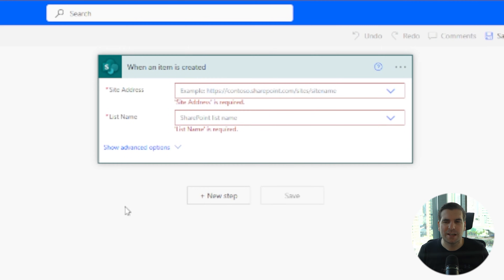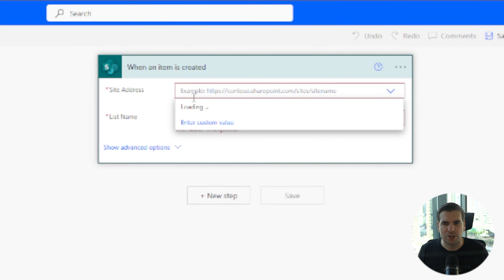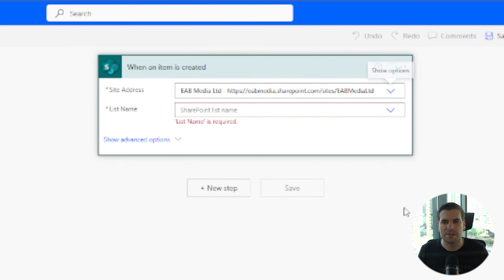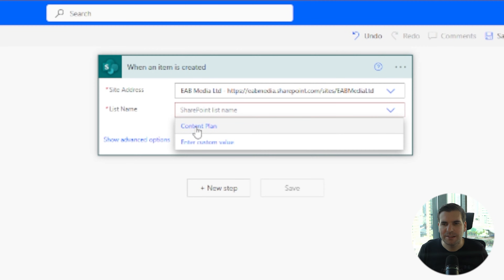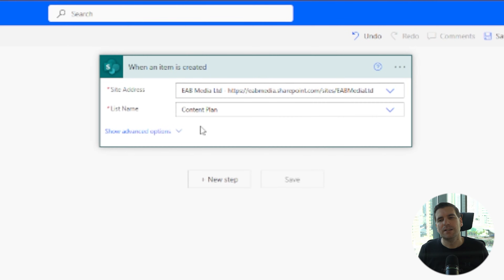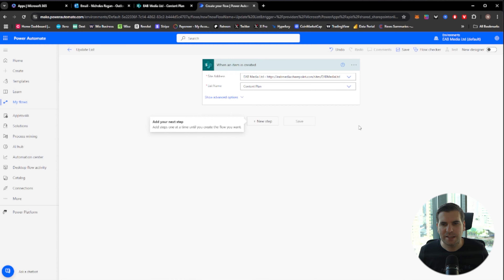The first thing we want to do is set up our trigger point. Our trigger point is going to be looking at our SharePoint site. I'm going to use the company site and then go ahead and use the content plan list. If you've got multiple lists, just find the right one and click it. Our trigger is set up — every time a new item is created within our content plan list it's going to trigger this flow.